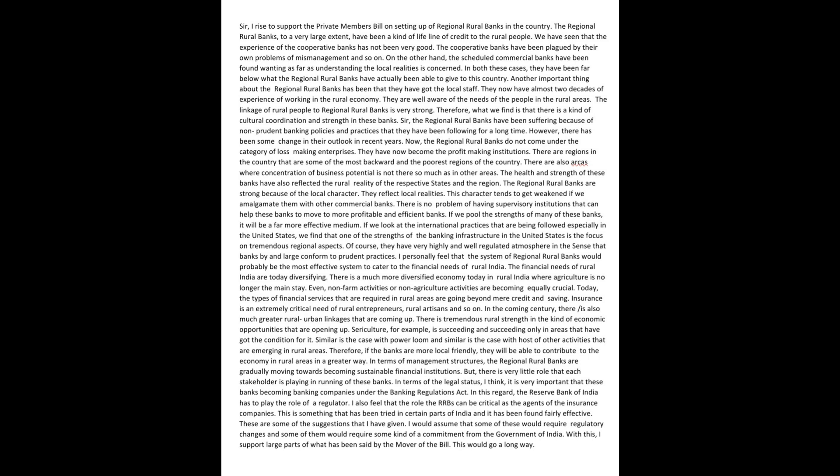Sir, I rise to support the private member's bill on setting up of regional rural banks in the country. The regional rural banks, to a very large extent, have been a kind of lifeline of credit to the rural people. We have seen that the experience of the cooperative banks has not been very good.